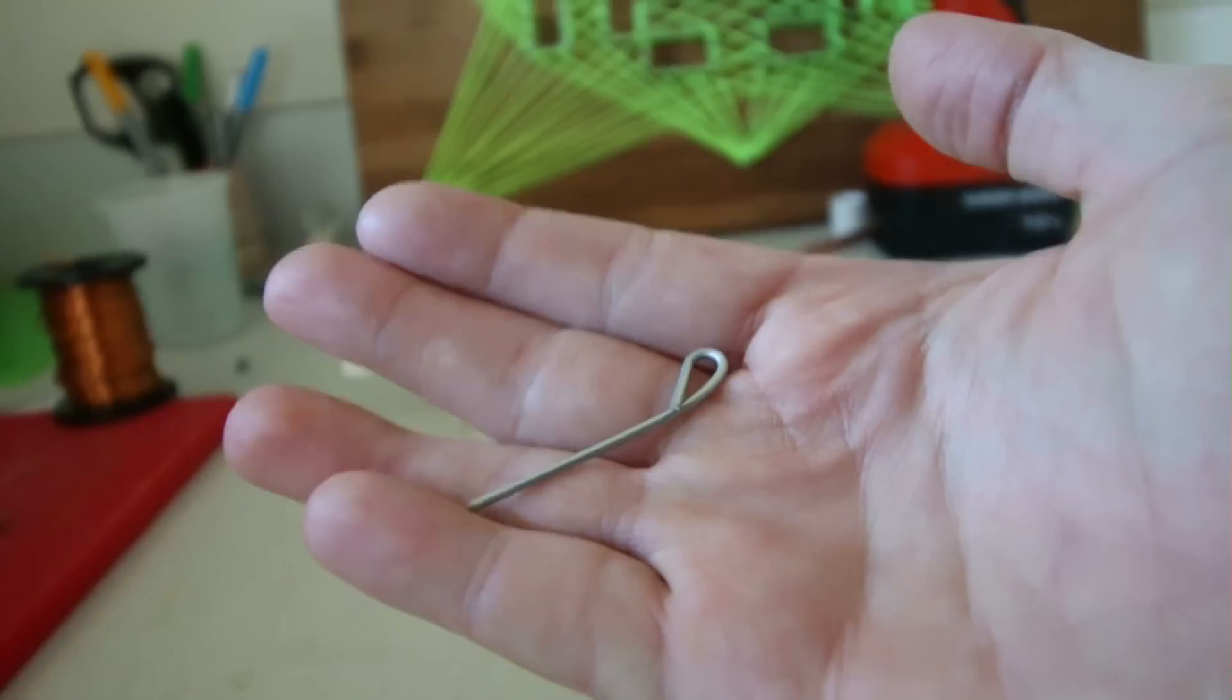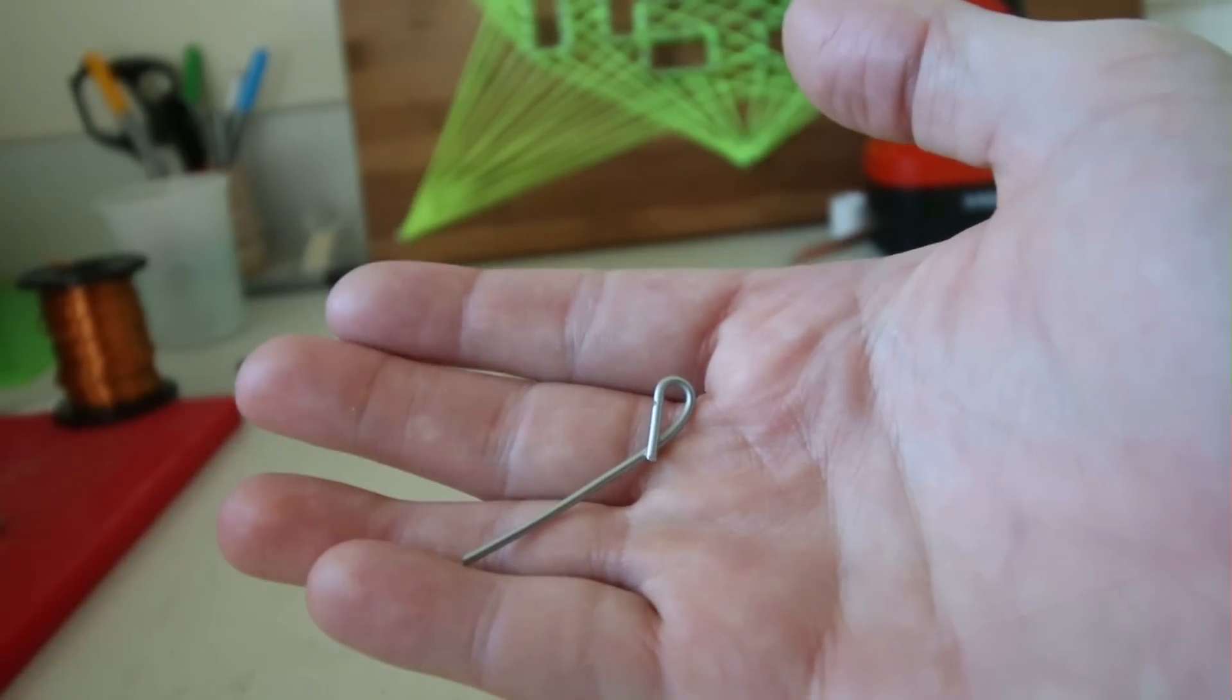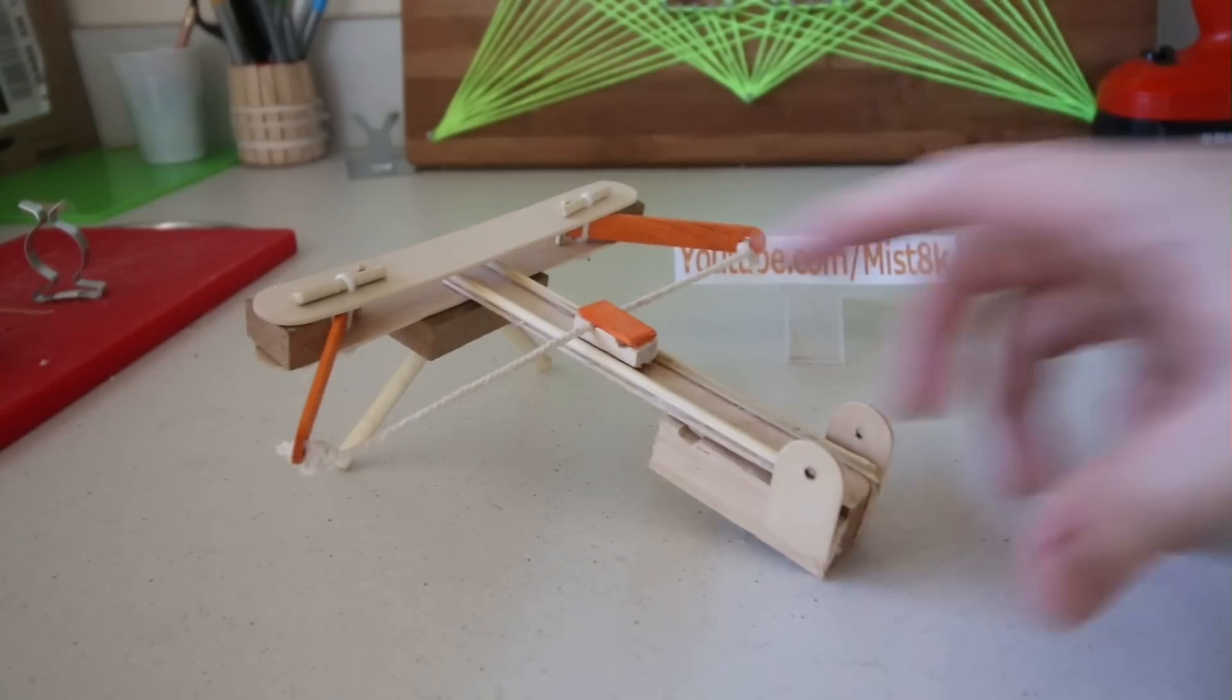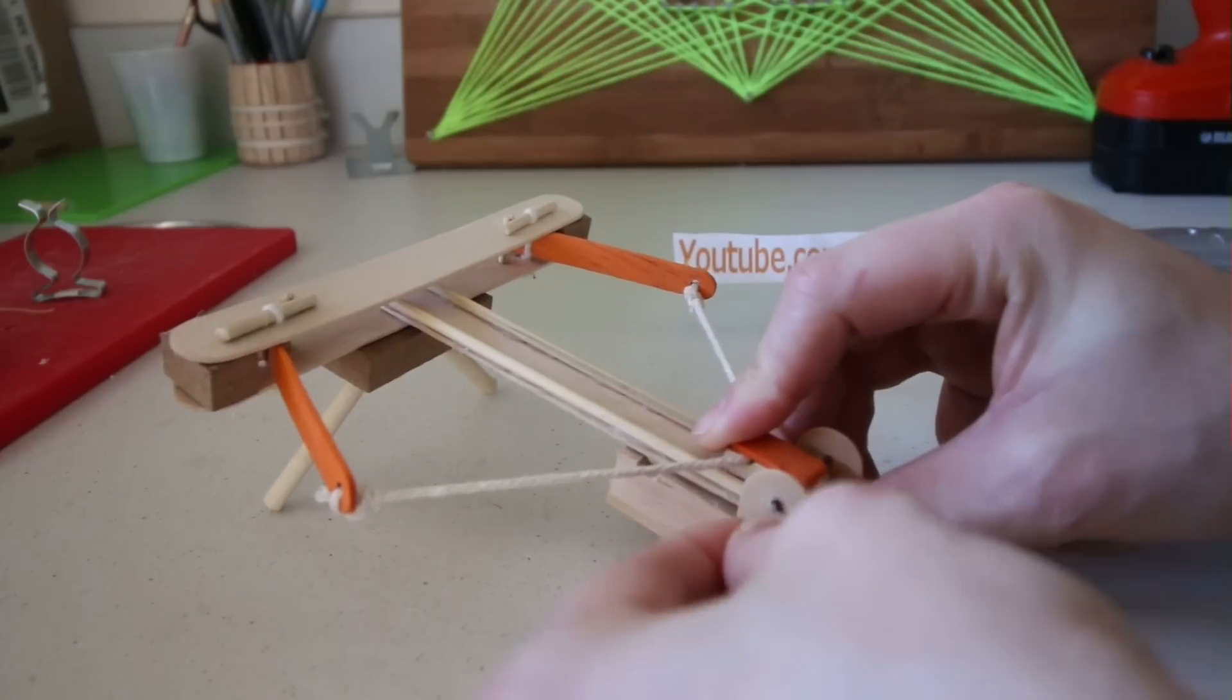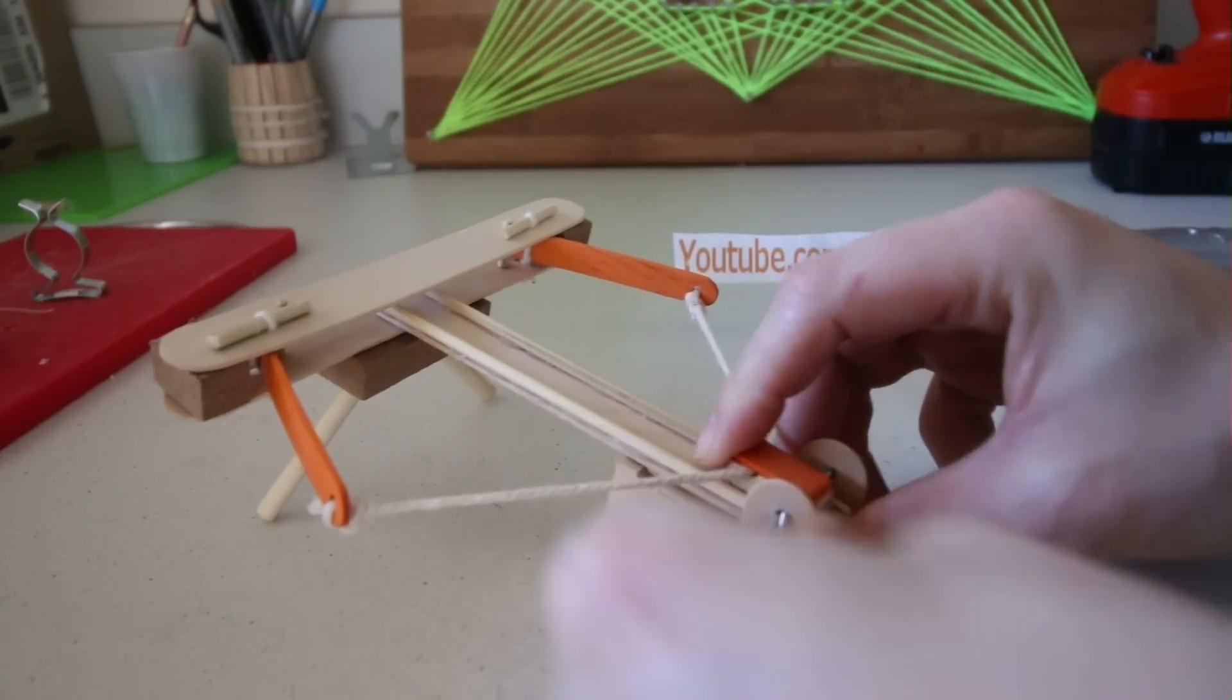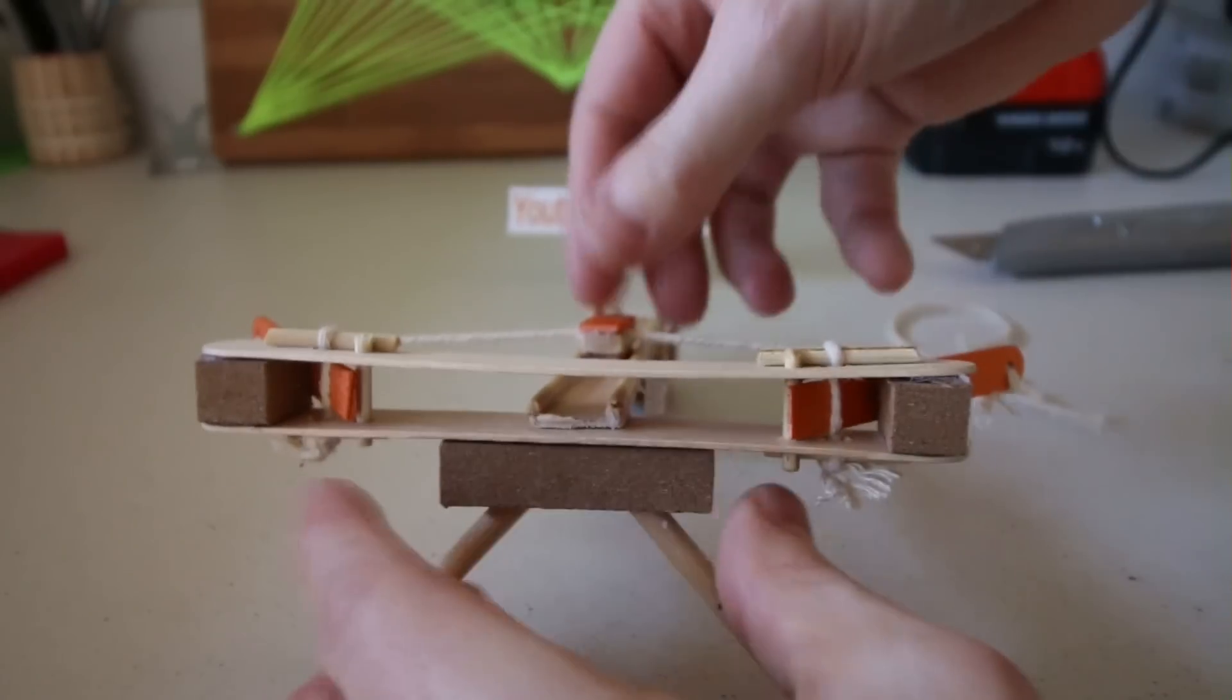I then bent a piece of metal and used some string to create a launch pin. And now we're ready to go.